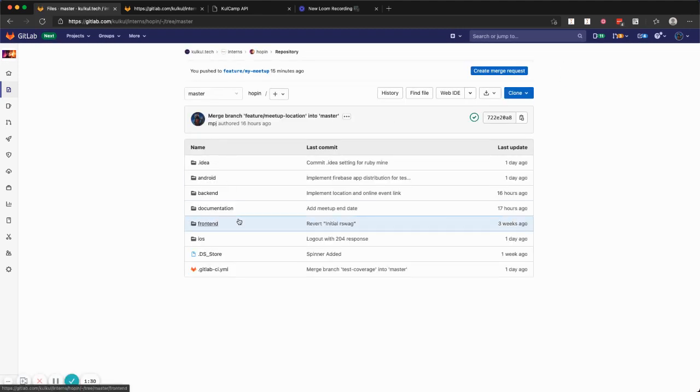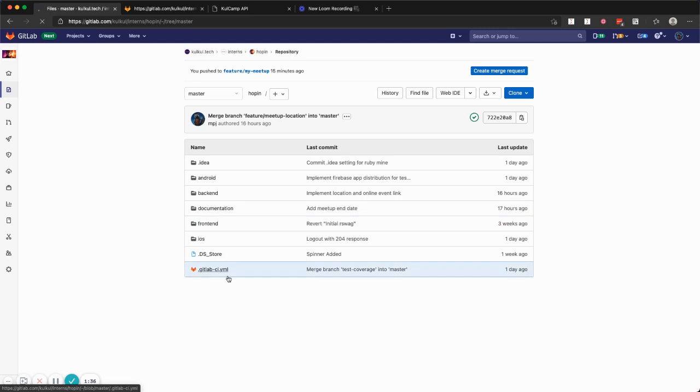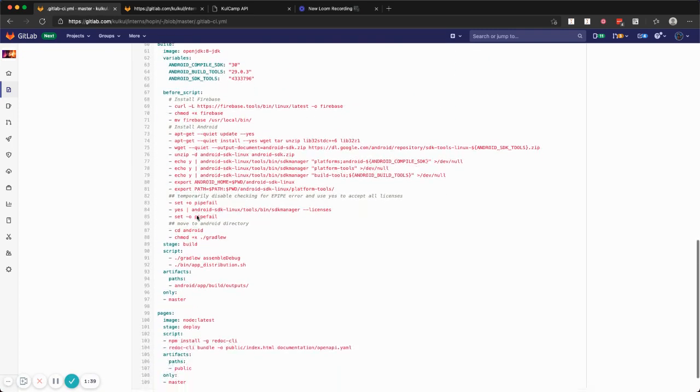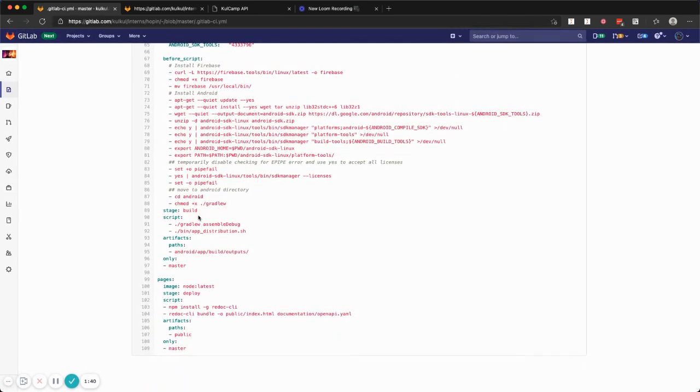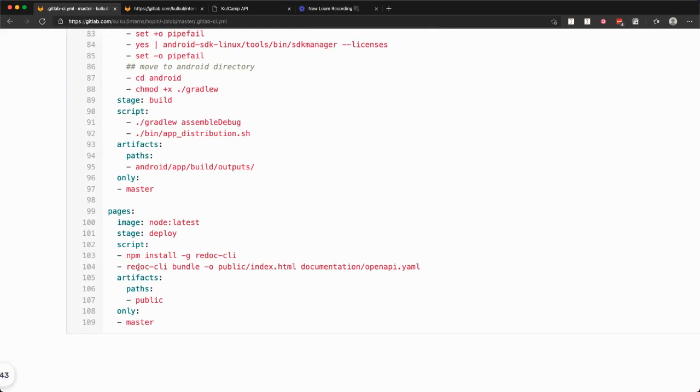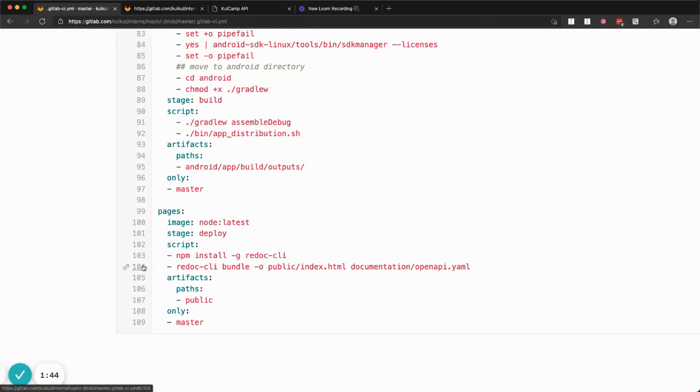...to generate the documentation automatically using GitLab pages. So what I'm doing here is I'm using a tool called Redoc. It is one of the implementations of OpenAPI documentation.